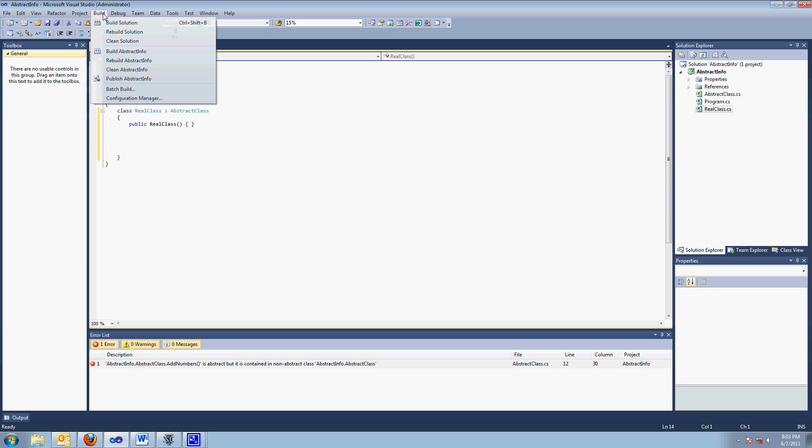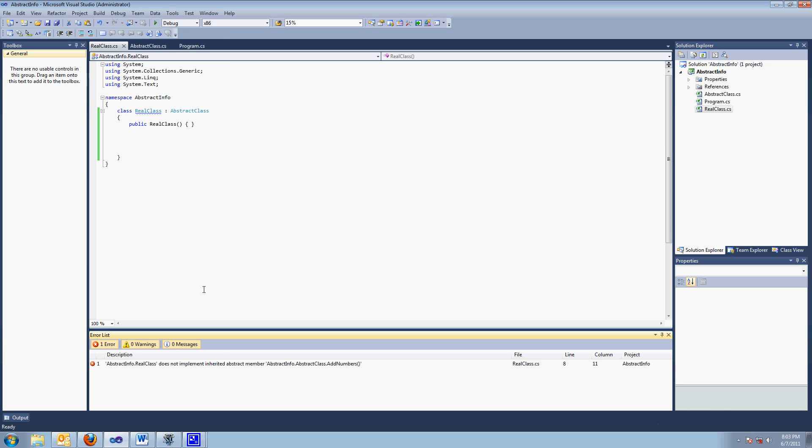I'll show you what I mean. I'll try to build it. And see, I can't. You didn't implement that method. You're supposed to do that. If you're inheriting, you're supposed to do that.